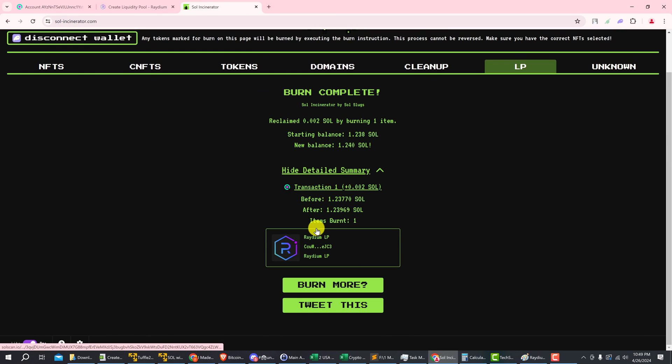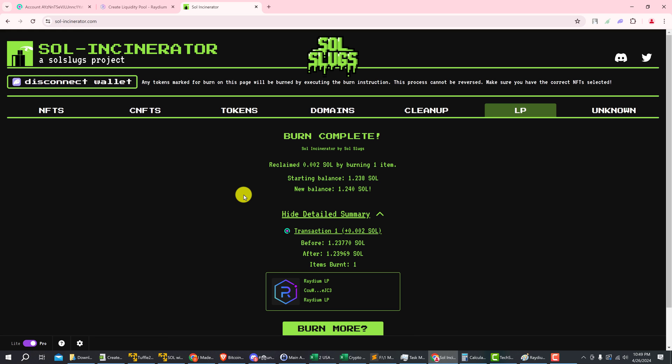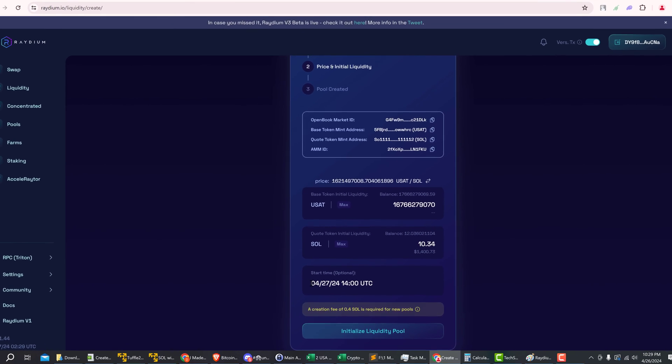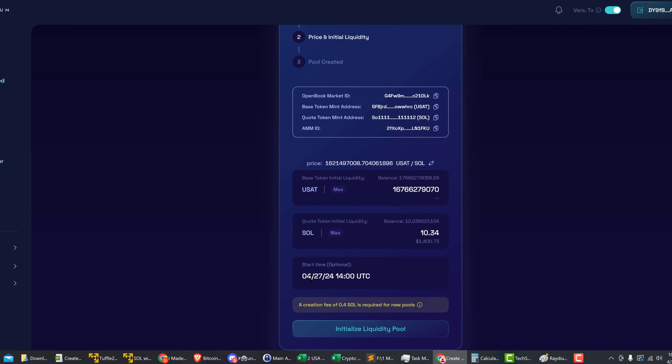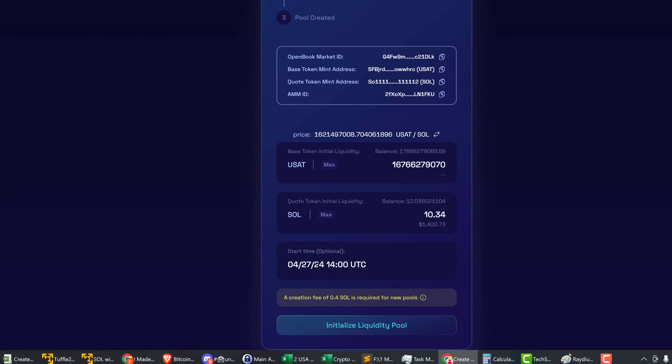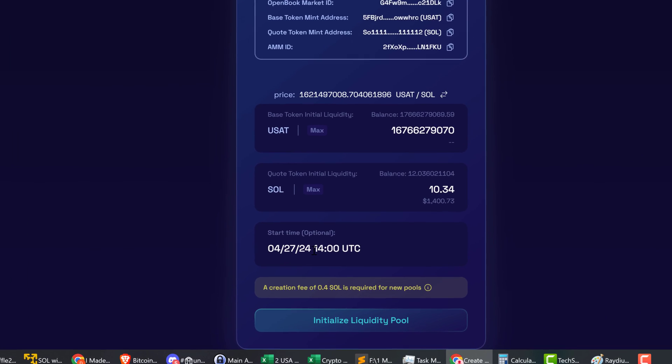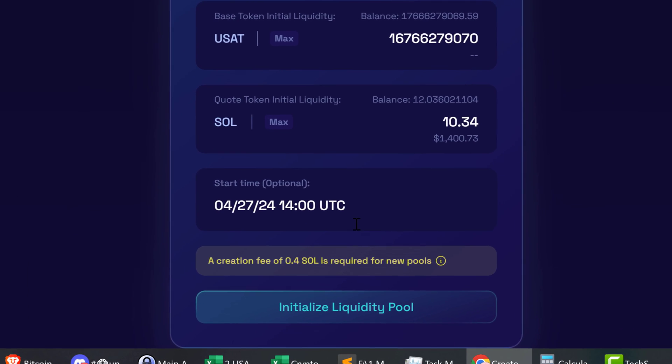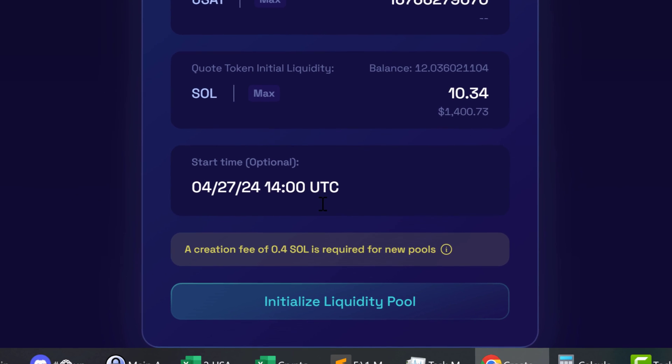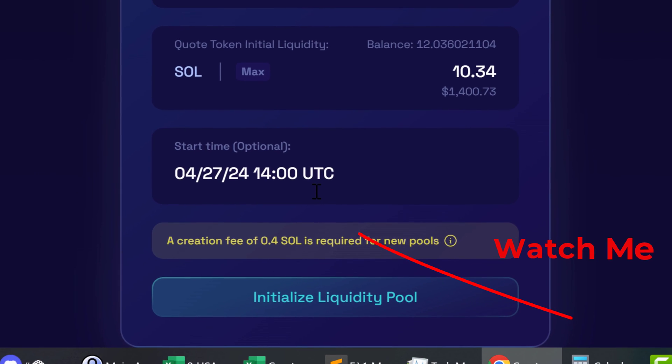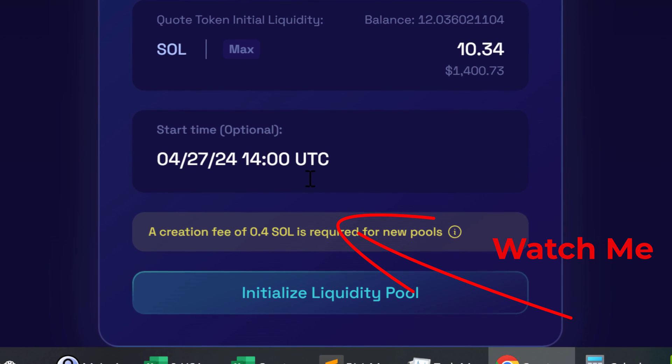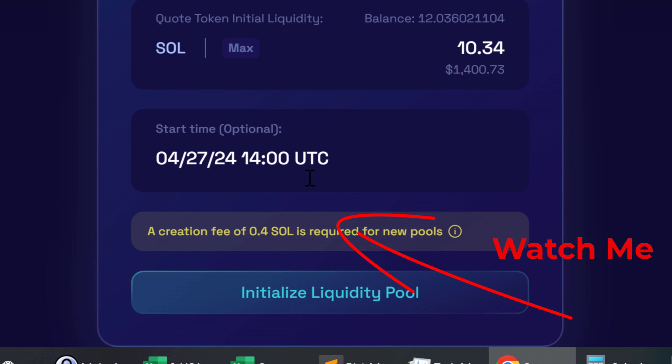Okay, and now the burn has been completed. Your liquidity tokens have been burned, so the liquidity is locked forever and the token will be available for trading at the time that you set for the liquidity pool to launch. If this video helped in any way, please consider giving this video a like and a subscribe so that more people can find this answer.